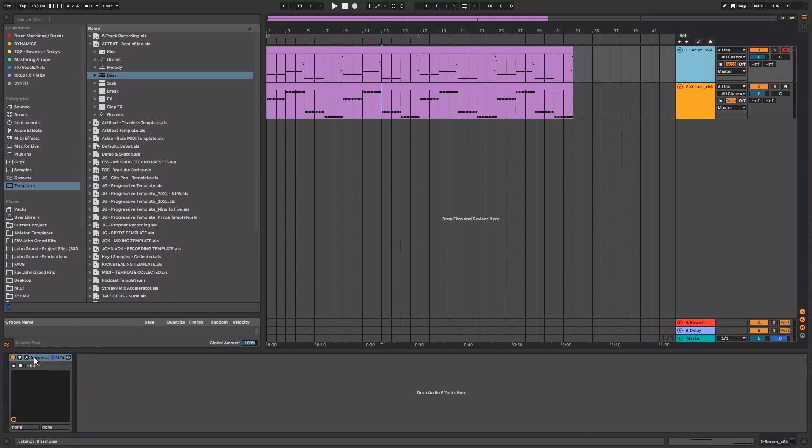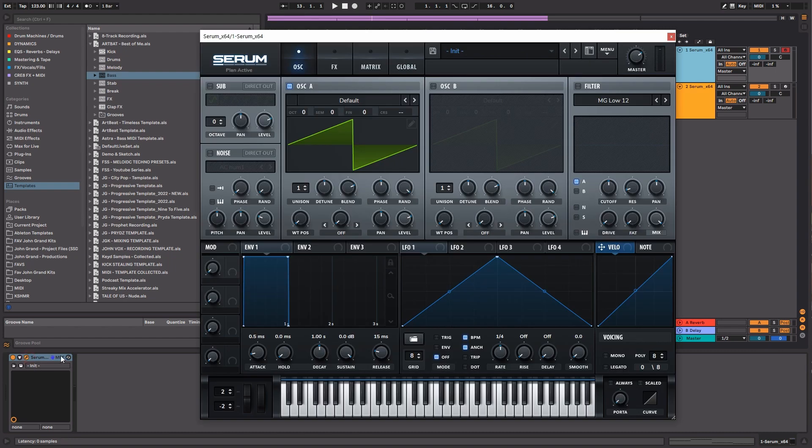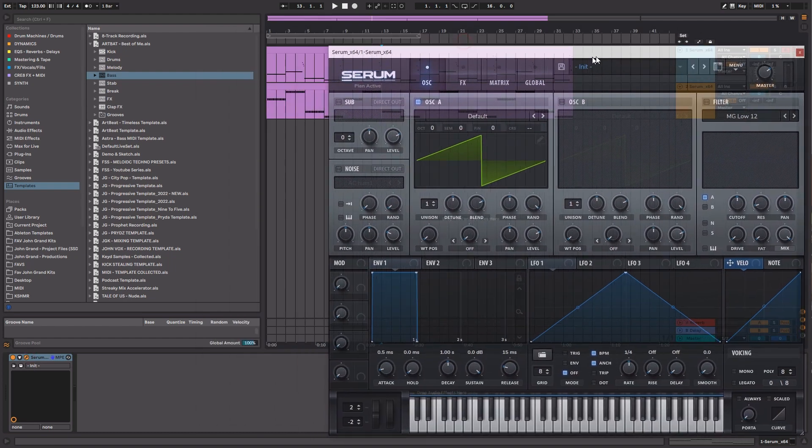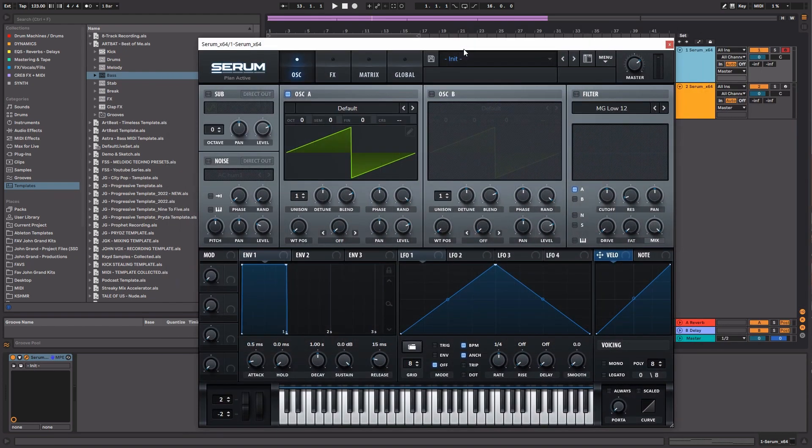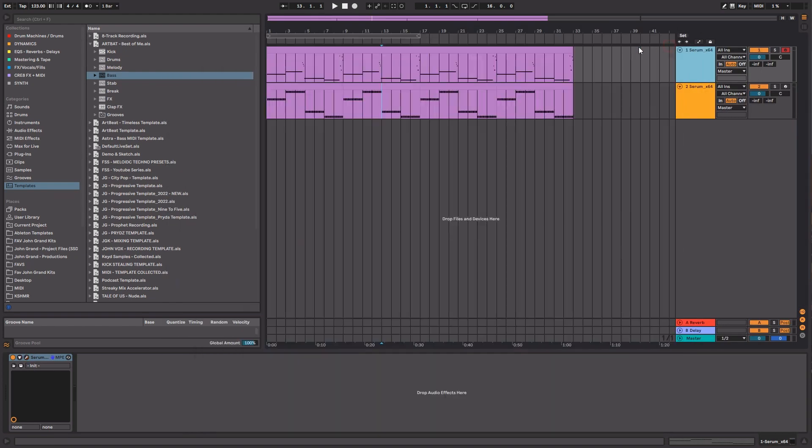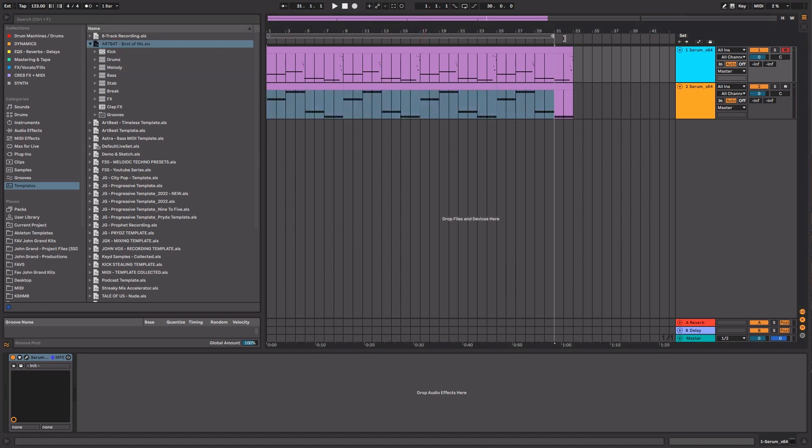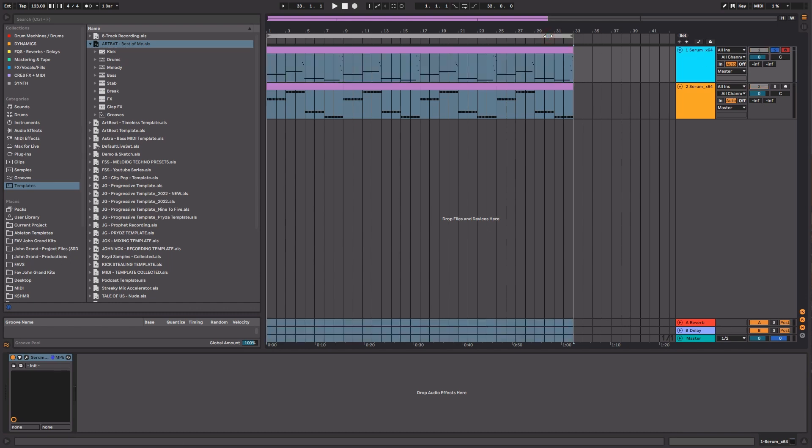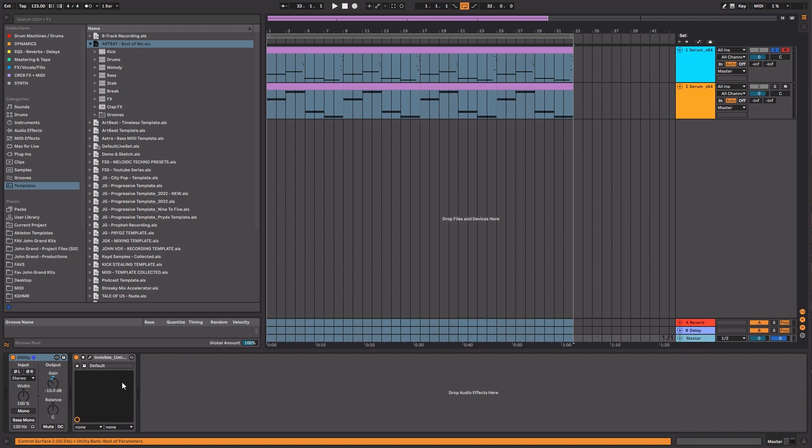What I have here is a simple MIDI pattern that I've taken from this Illenium song Best of Me. I wanted to show you how we can approach creating a sound from scratch using Serum with this bassline.